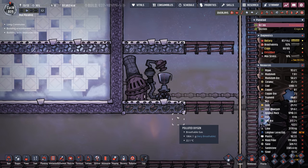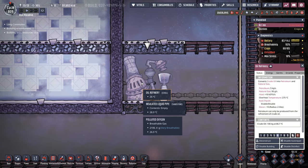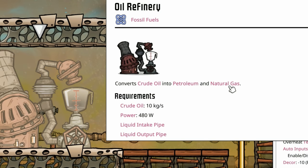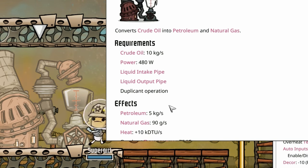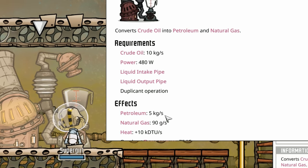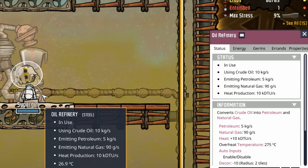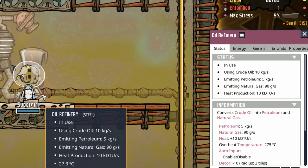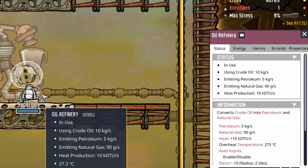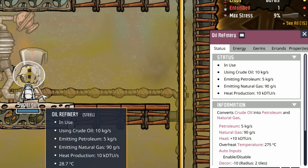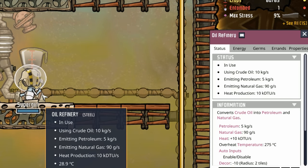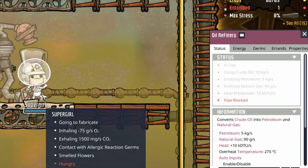Essentially what a petroleum boiler does is the same thing as your oil refinery — it takes crude oil and turns it into petroleum. But there are some differences. The oil refinery takes 10 kilos of crude oil and turns it into only 5 kilos of petroleum, so we're losing roughly 50% — the rest turns into natural gas. Great for power, but not exactly what we're looking for.